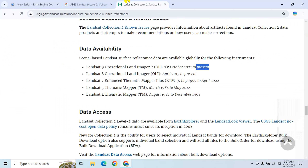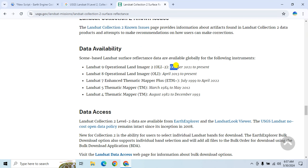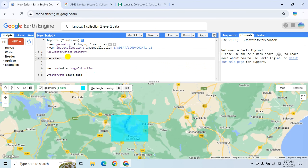If you go to the Landsat website you will see that Landsat 9 data is available from October 2021 to present.